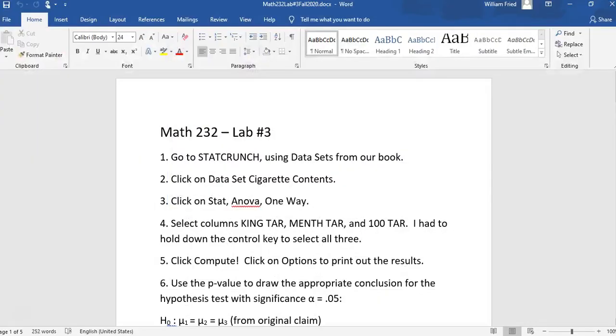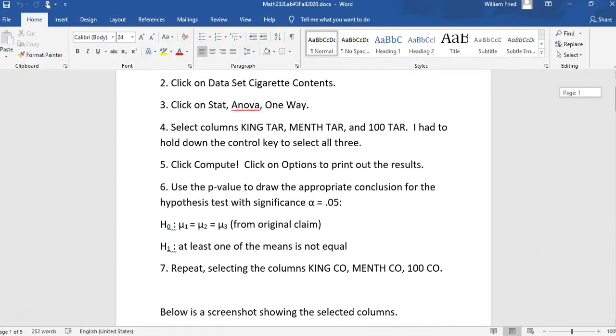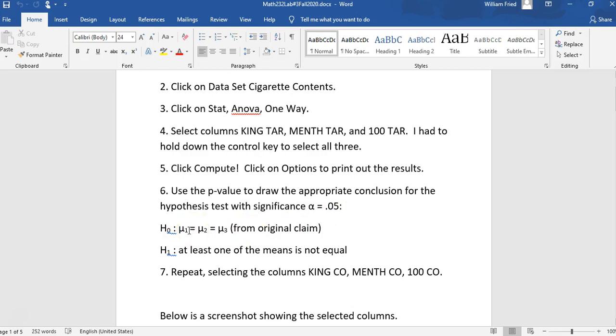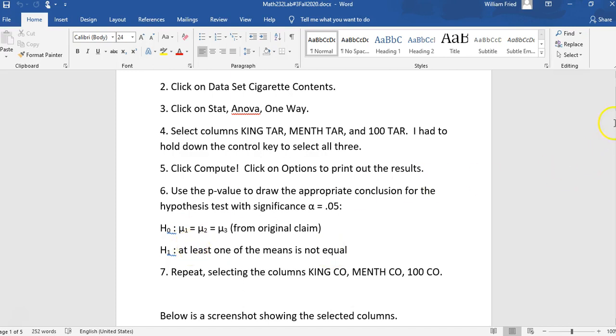So here's the test. Use the p-value to draw the appropriate conclusion for the hypothesis test with significance alpha equals 0.05. Now the H null, mu1 equals mu2 equals mu3 from the original claim, and H1, at least one of the means is not equal. That's going to be the same for yours. So the H null and H1 are going to be the same for the two that you do.